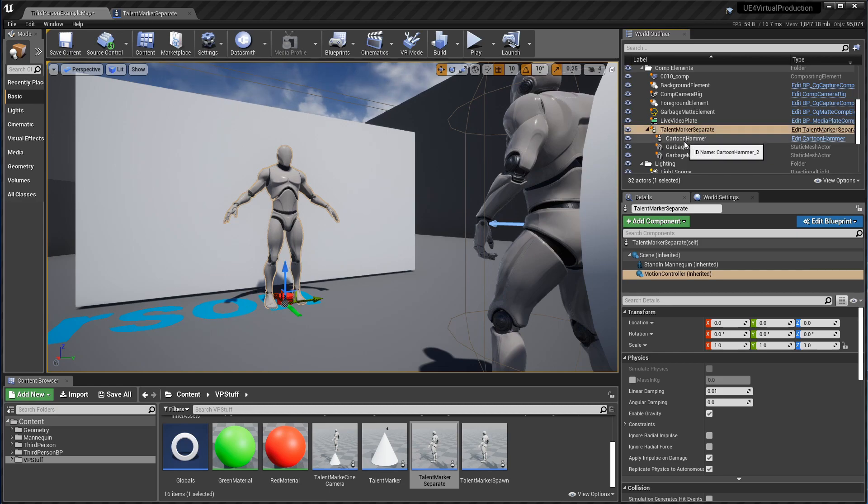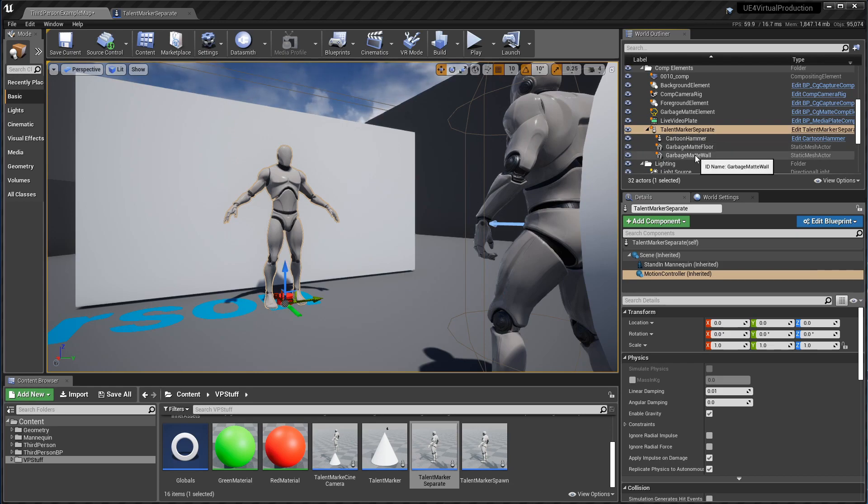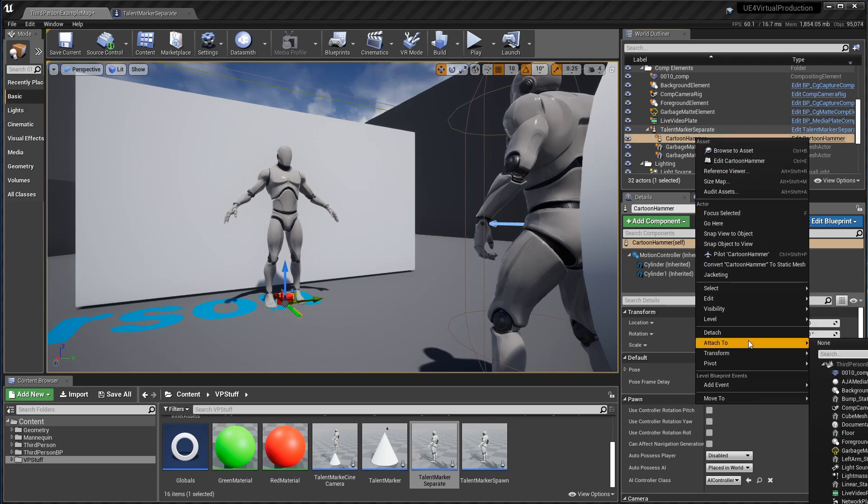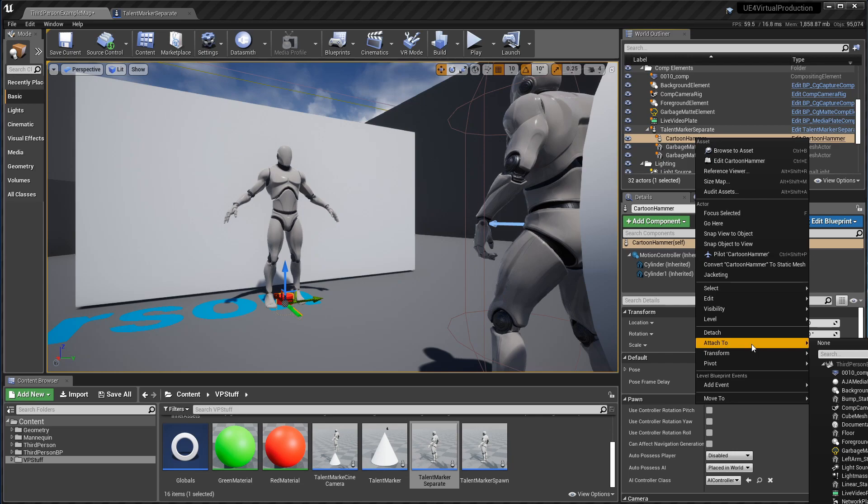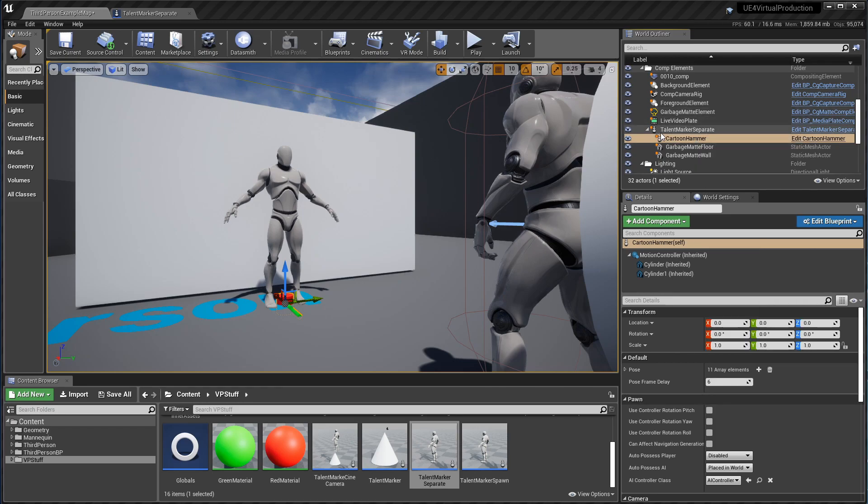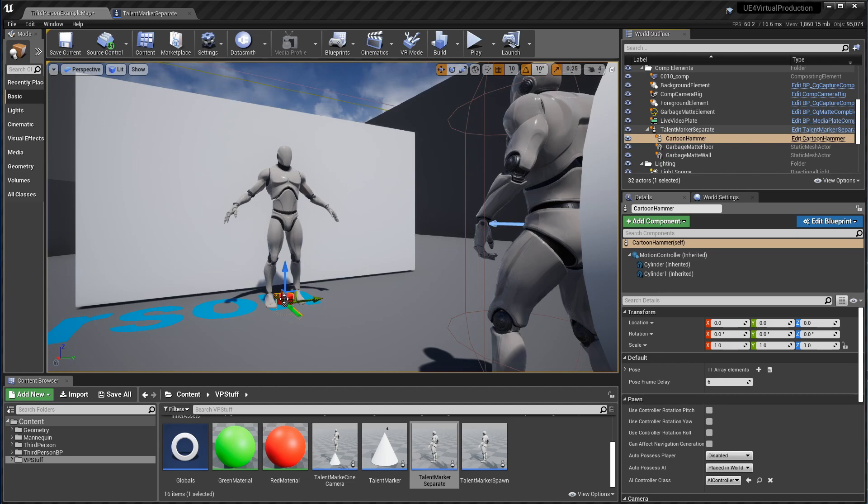The way this works is all of the different pieces of the composite are attached to this one talent marker object. And by attach, if you're not familiar with Unreal, if you go over to an object like say the cartoon hammer, there's actually a thing here that says attach to, and then you would choose the talent marker to attach it. So I've already attached the cartoon hammer, the garbage mat piece, and the two garbage mat pieces to the markers so that they'll follow it around. Now if I want to shoot a scene at a different part of this level, I can just move this there and everything will continue to work.